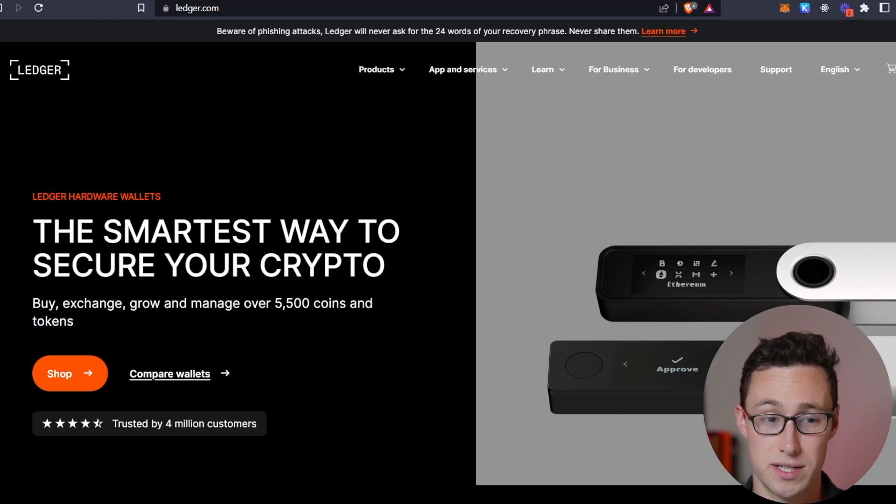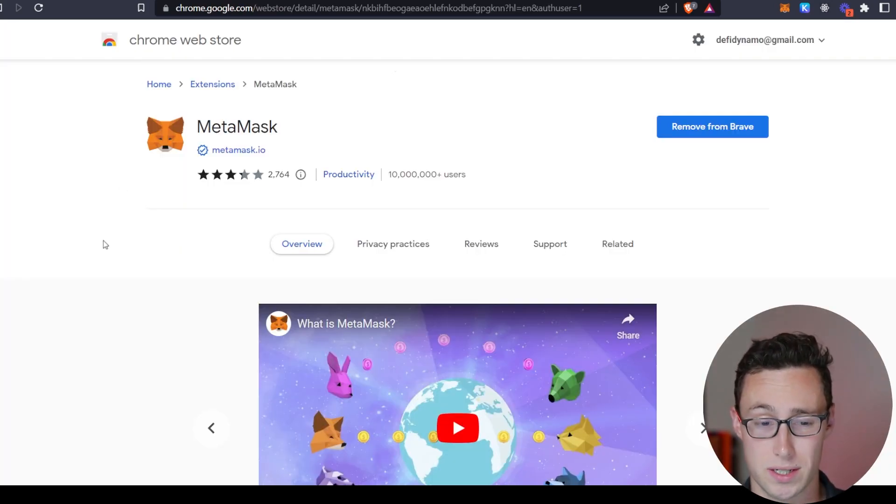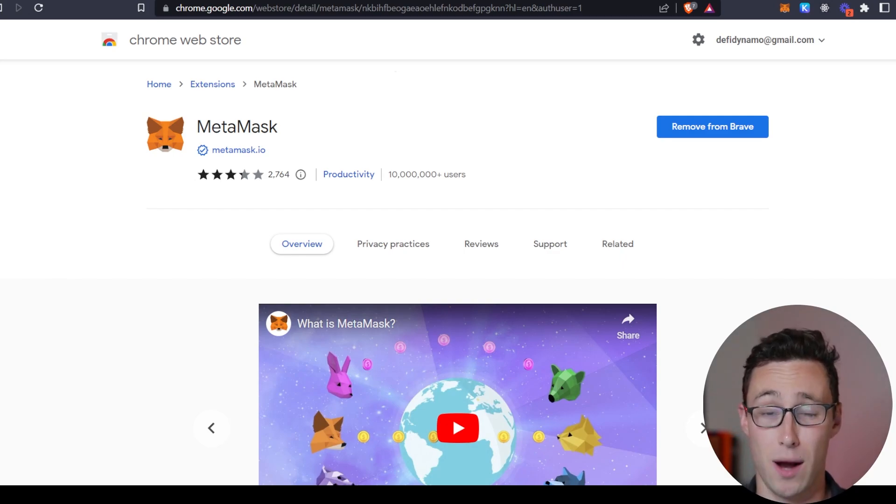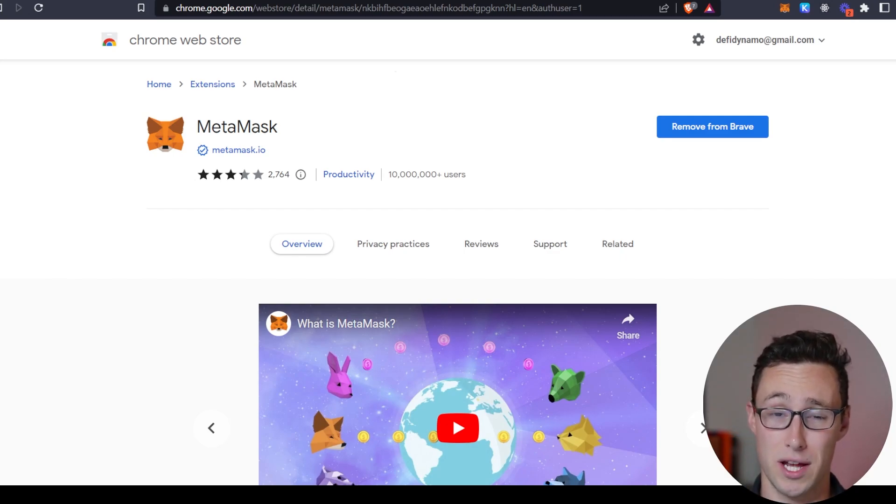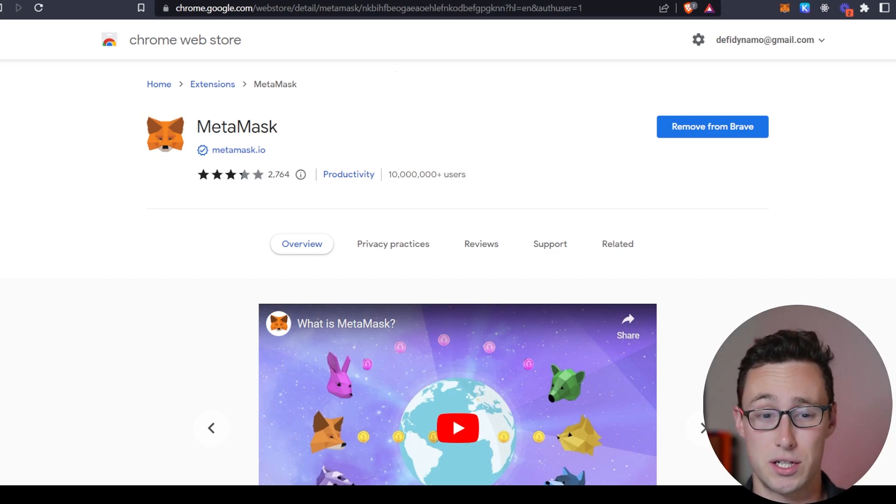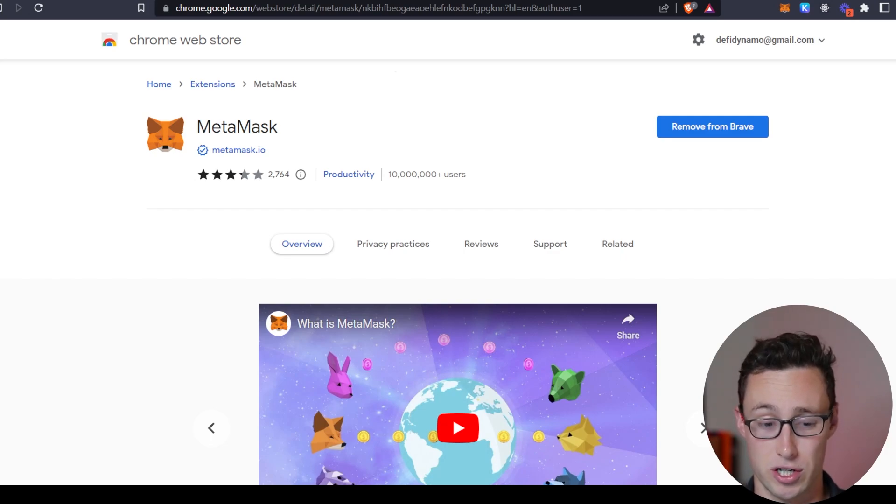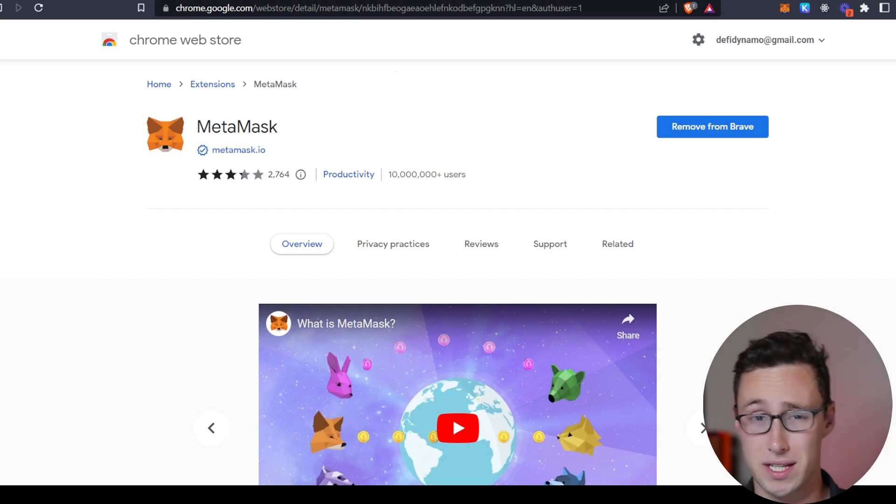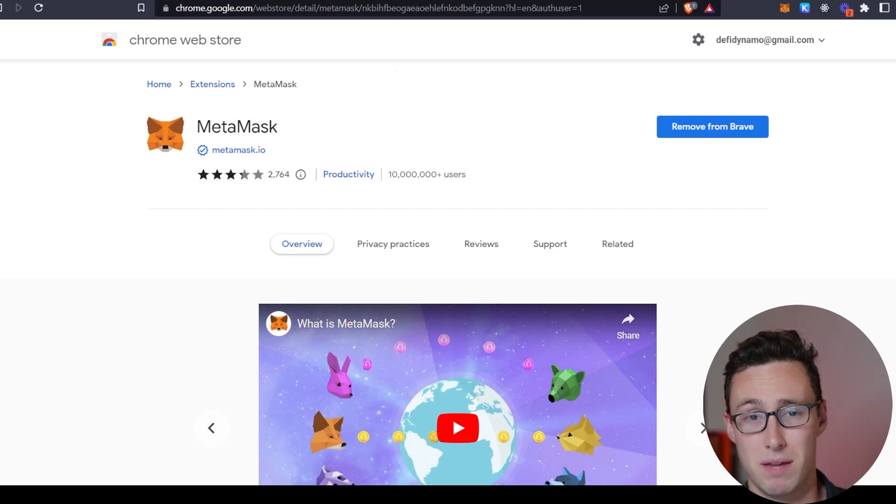Now, that being said, if you want to use DeFi, you will still need a browser wallet like MetaMask. However, it's possible to link your ledger device to your MetaMask and use them in conjunction. If you'd like to see a video on this, drop a comment down below and maybe I can make one.